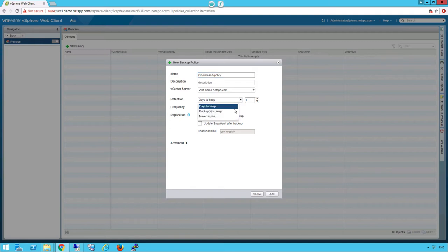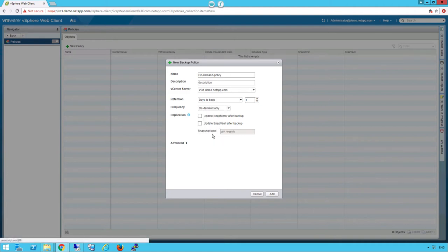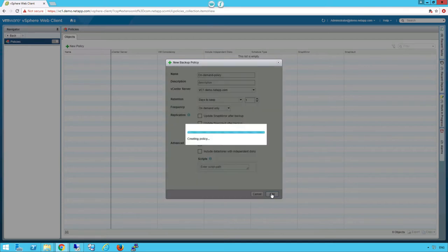We'll see options for retention and frequency, just like any other backup software. We'll show days to keep, backups to keep, when to expire, hour, daily, weekly, monthly, or on-demand. We're going to choose on-demand. There's also various replication and advanced features that we can utilize.